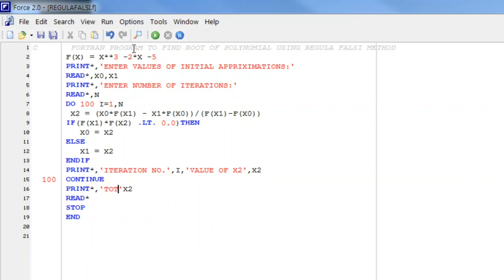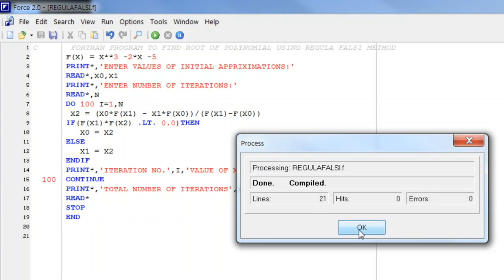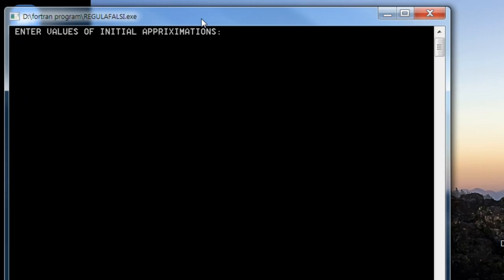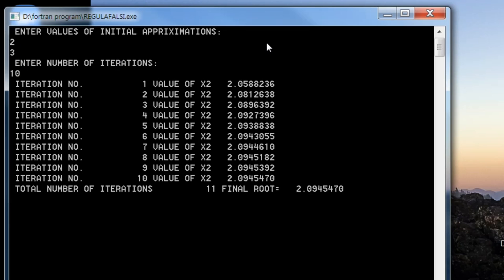After the loop we print the total number of iterations and the final root equal to x2. This converts our program into a presentable form. Running it, we enter initial approximations 2 and 3, then the number of iterations, and the output clearly shows iteration number 1, iteration number 2, and so on up to 10 iterations.